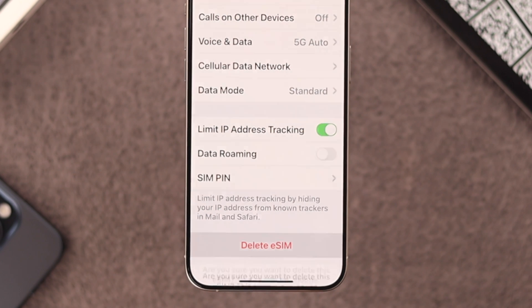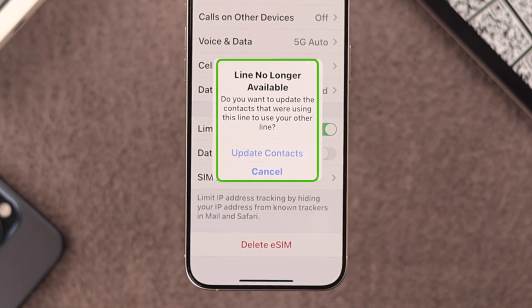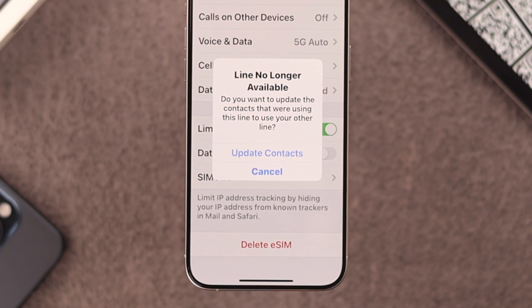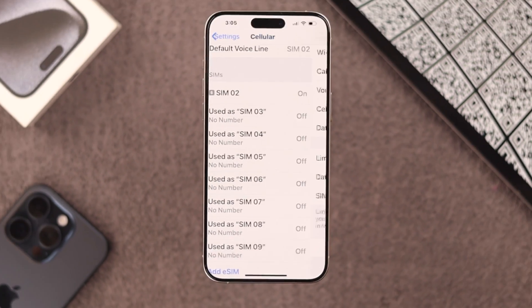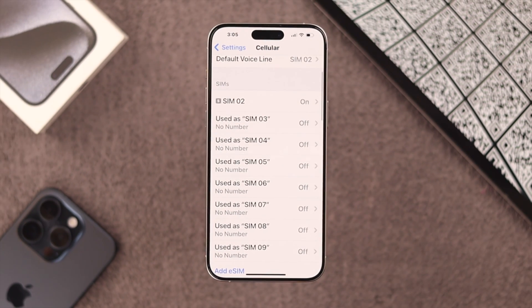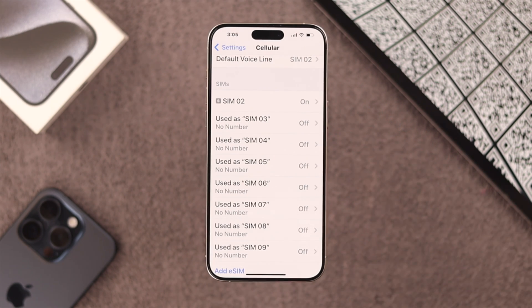Press Delete and confirm it again. You'll get a pop-up that will say the line is no longer available. You can tap on 'Update Contacts' and your SIM will be removed. As you can see, SIM one is now removed.